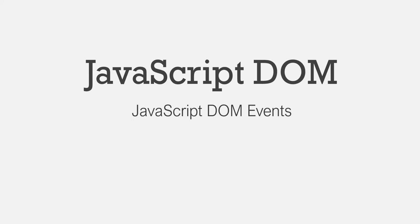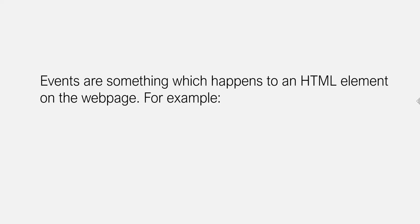JavaScript is an event-driven programming language. That means in JavaScript we mostly write programs which will respond to an event. Events are something which happens to an HTML element on the web page.